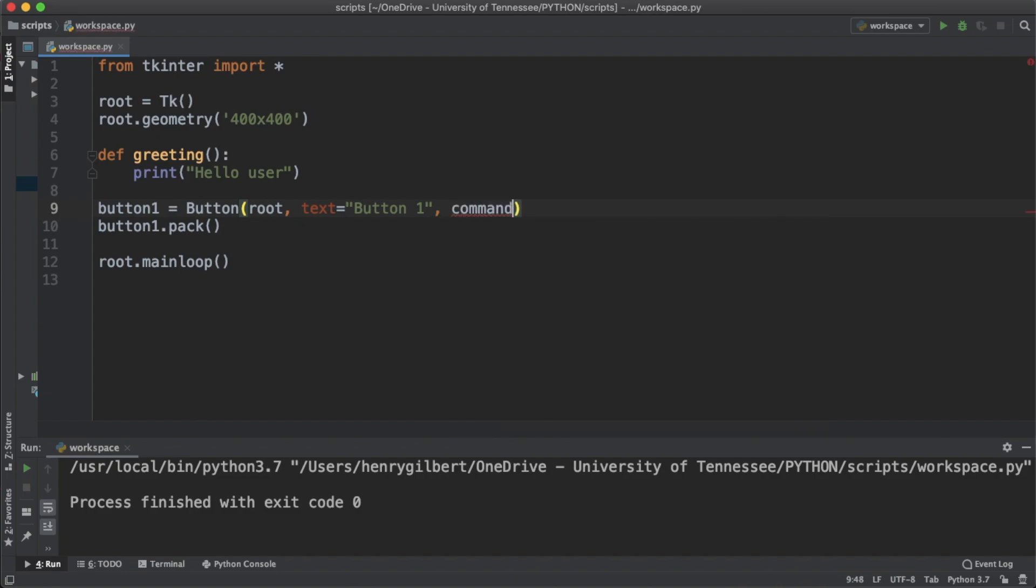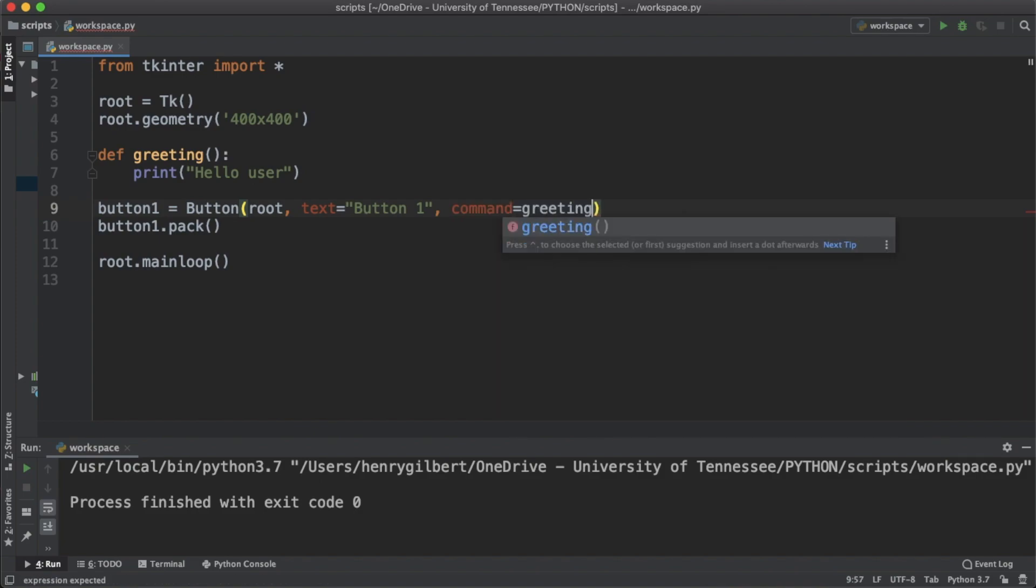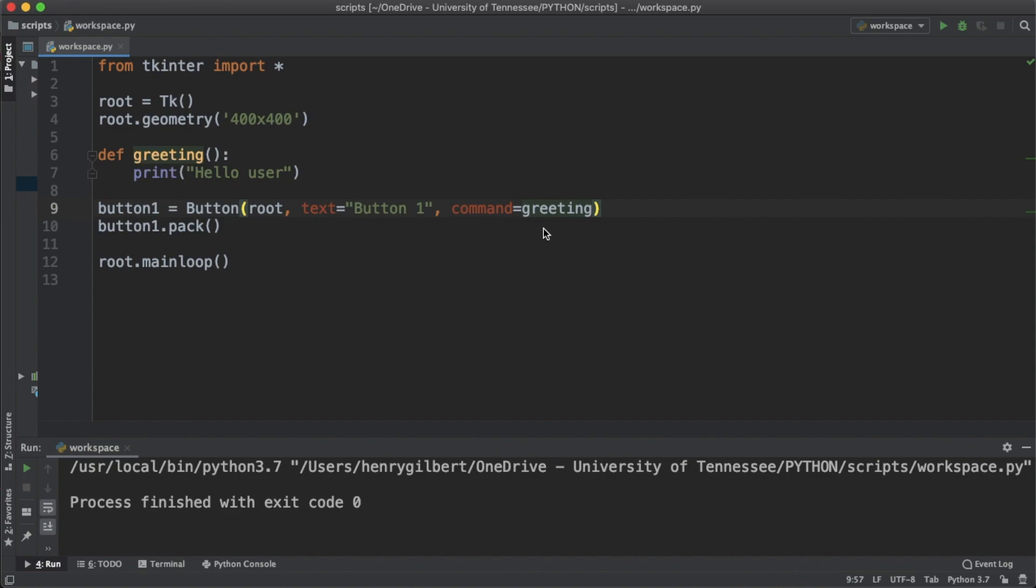So we're going to say command equals greeting and you don't call any parameter in greeting. If you just call like this it's not going to run properly, you have to just say greeting. Python automatically is going to know what you're talking about when you say greeting because you previously defined a function called greeting.